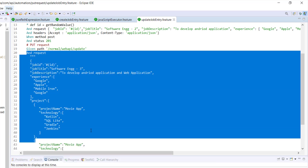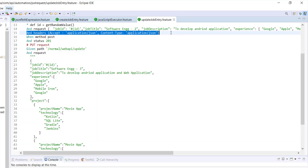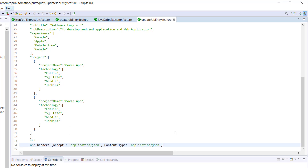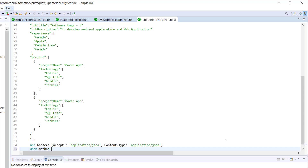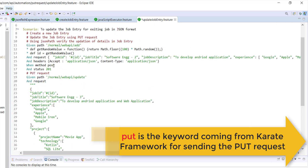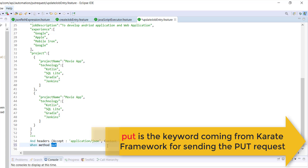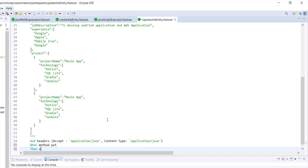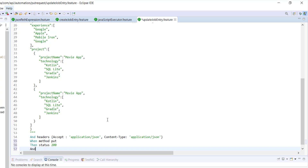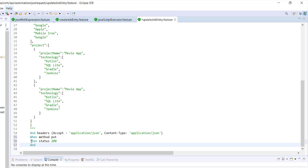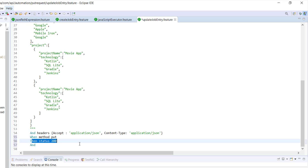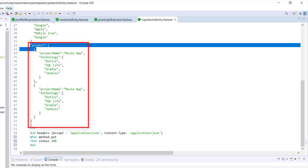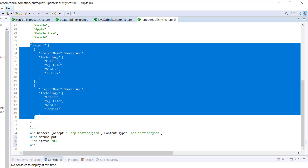This is our request body. After that we need to attach the headers. I will use this statement for attaching the headers. Then we are going to send the PUT request using 'when method put'. Just the way we use the POST keyword for sending the POST request, we need to use the PUT keyword for sending the PUT request. Then we will validate the status code. After this statement, I am going to add the matcher that will validate the response body. As you can see, we have updated the project JSON array, so the response body should contain the project array whose size is 2.